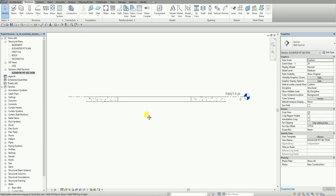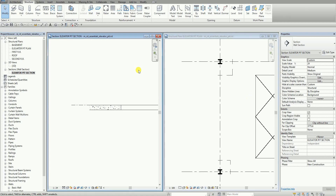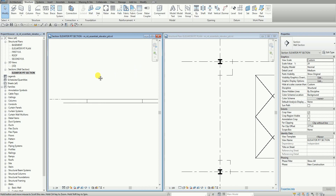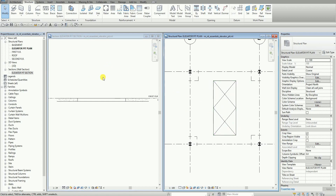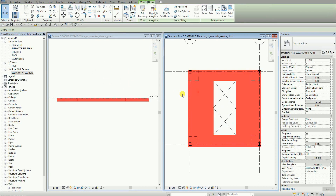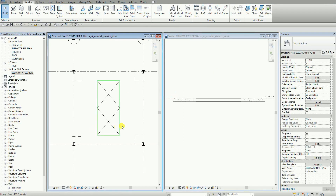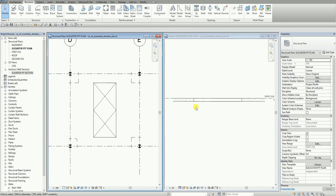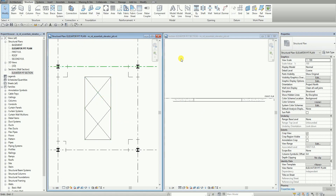So this is the view. And then I'm going to type WT. So when you type WT, it will tile your windows. So this is my elevator pit, and then this is my plan, and then this is the section. I'm going to click in this view and then type WT again just to change the placement of the view. So this is now the elevator pit plan, and then the other one is the elevator pit section.